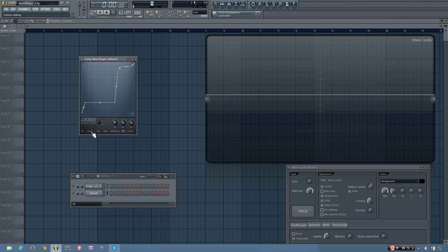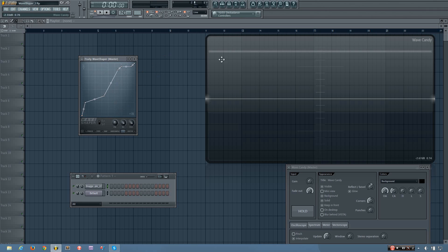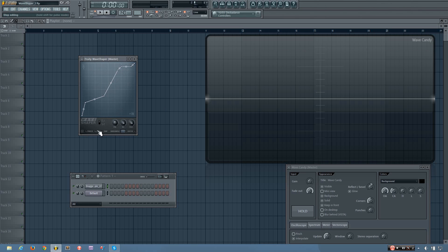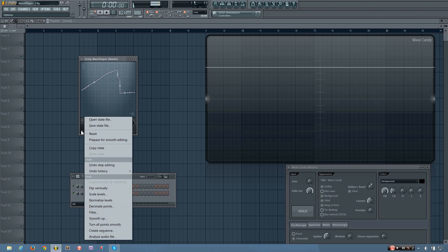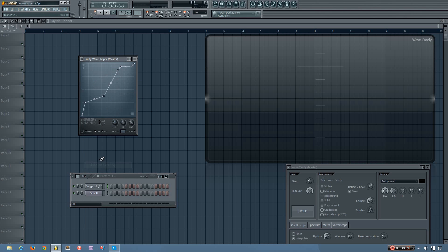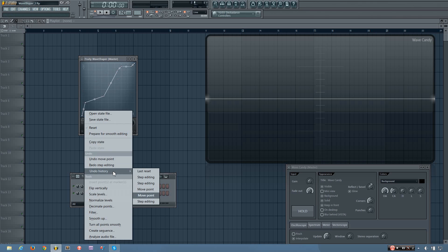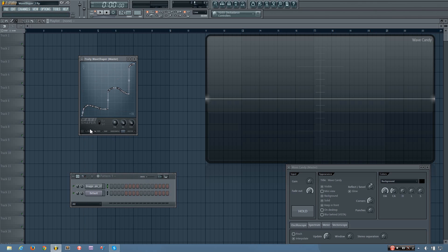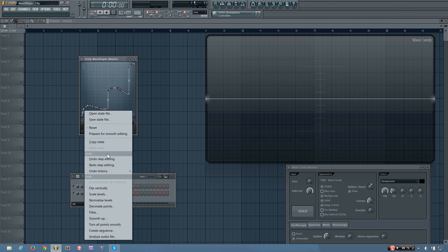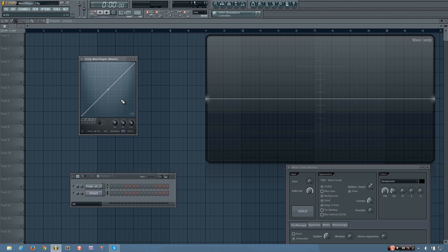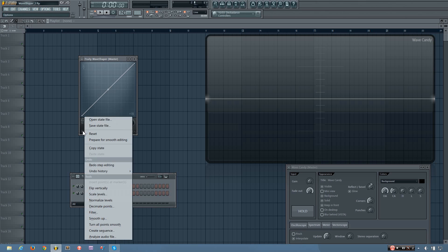And then freeze is generally if you're done editing your waveform. So this is the wave shape you want in your wave shaper. You can hit the freeze button and if you click on it accidentally, you won't mess up what you have. If you do click on it and you didn't want to do that, you can click on this arrow here and do undo step editing. You can also do the undo history, and it'll go back to a few undos.